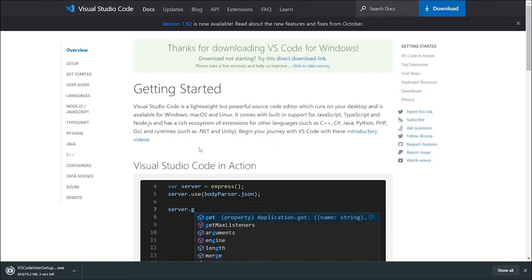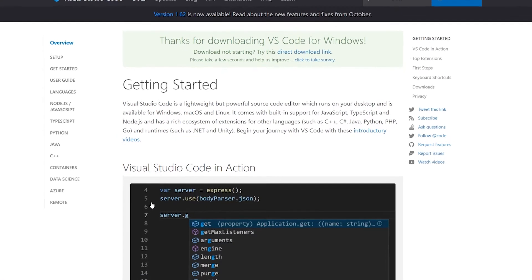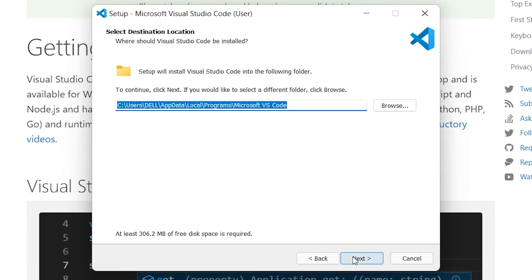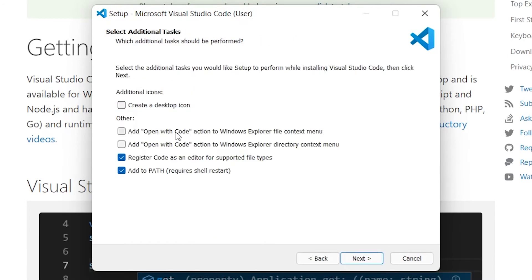So once it is installed, just click on Open and then install it. Here's what you have to do: check all these four checkboxes. You must click all four checkboxes because they are going to help us in the future — I'll tell you how later in this video.